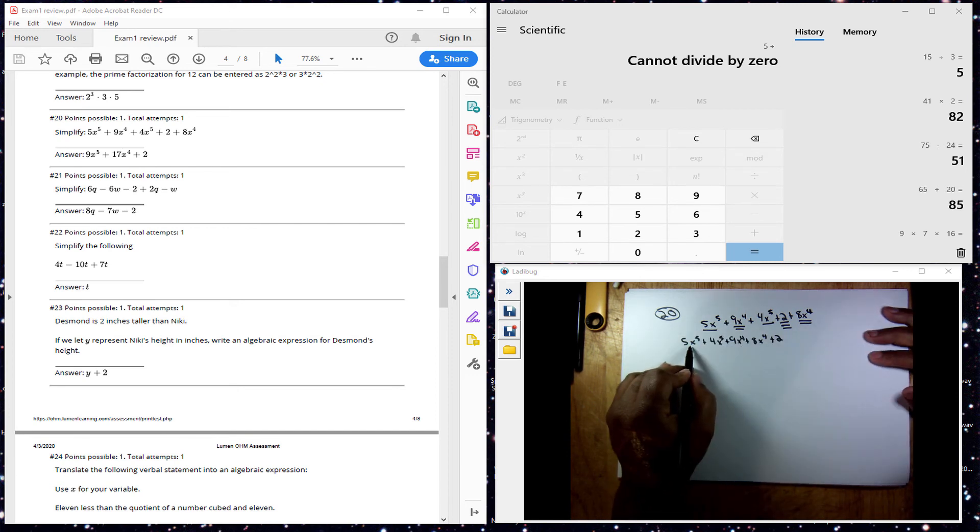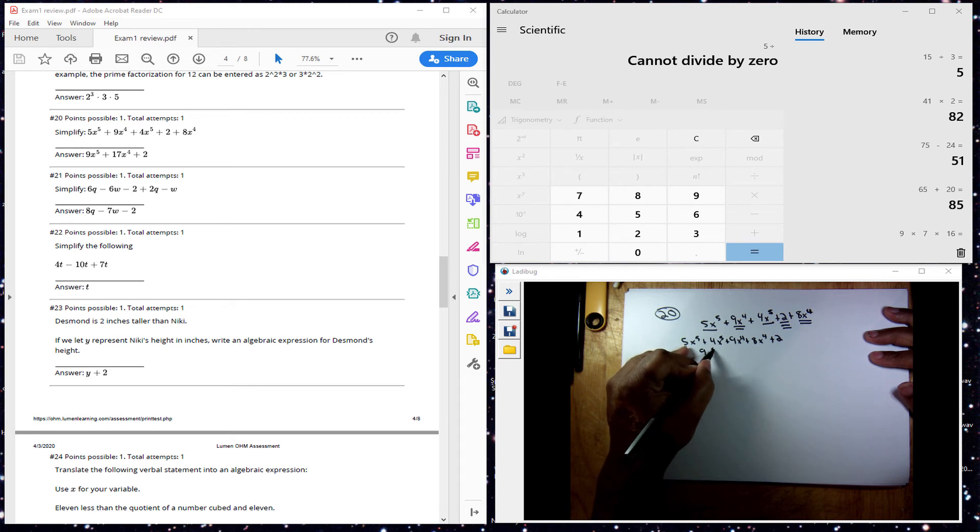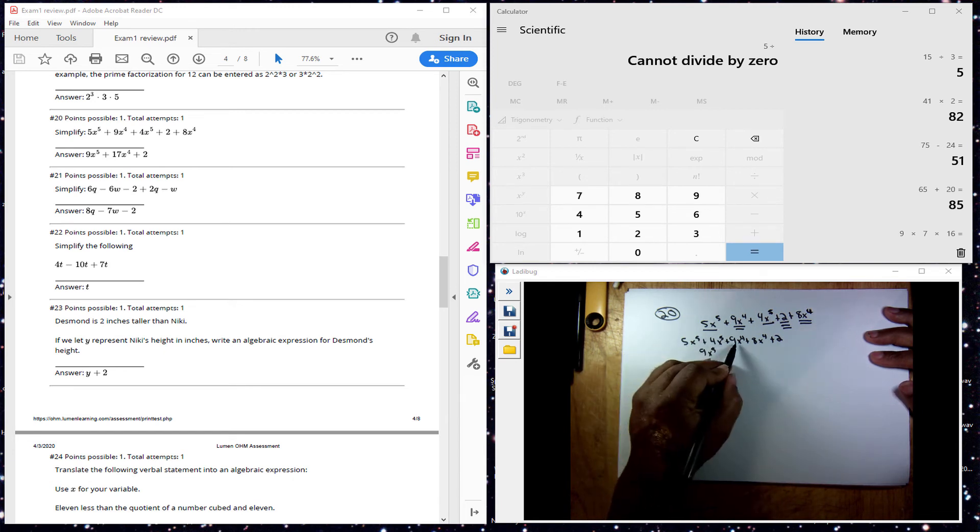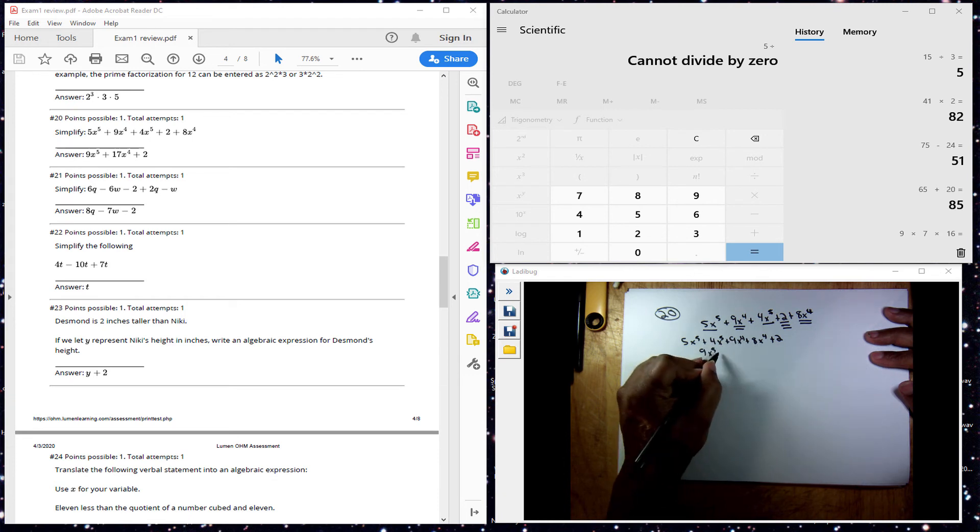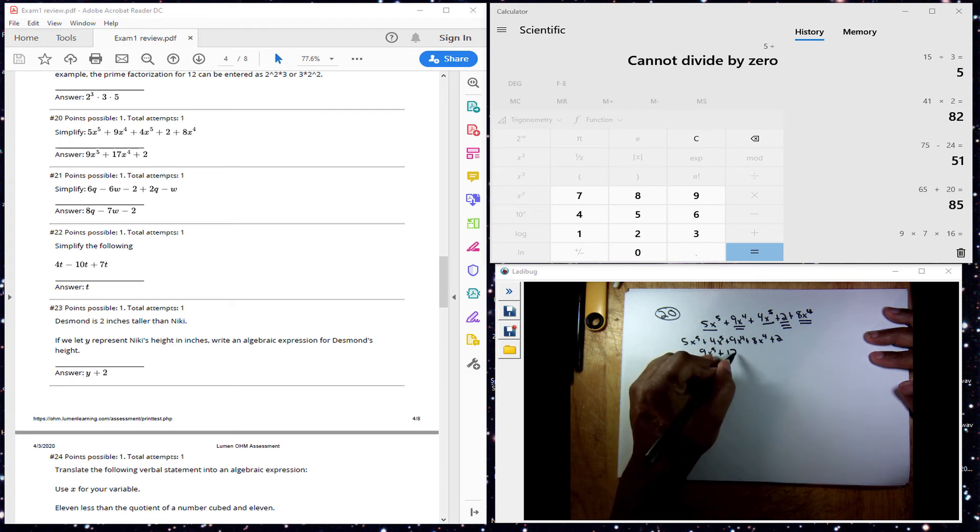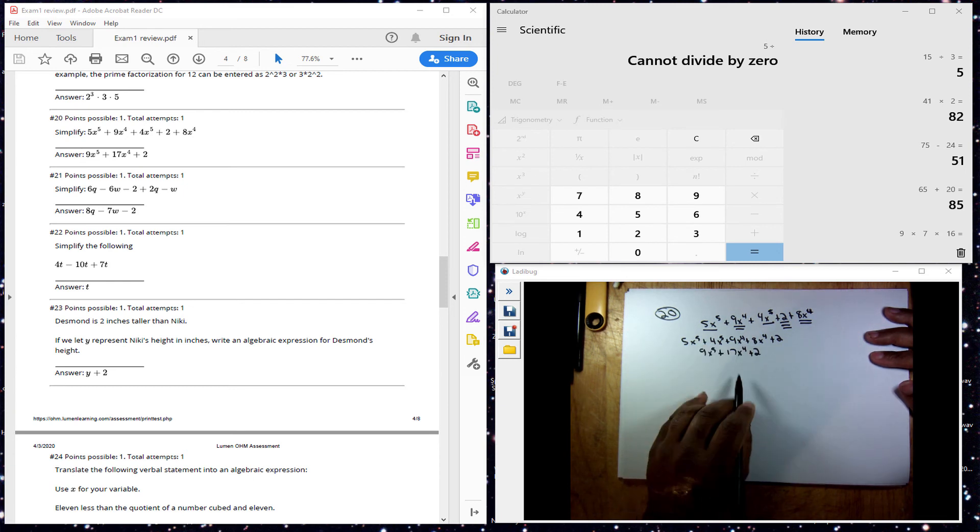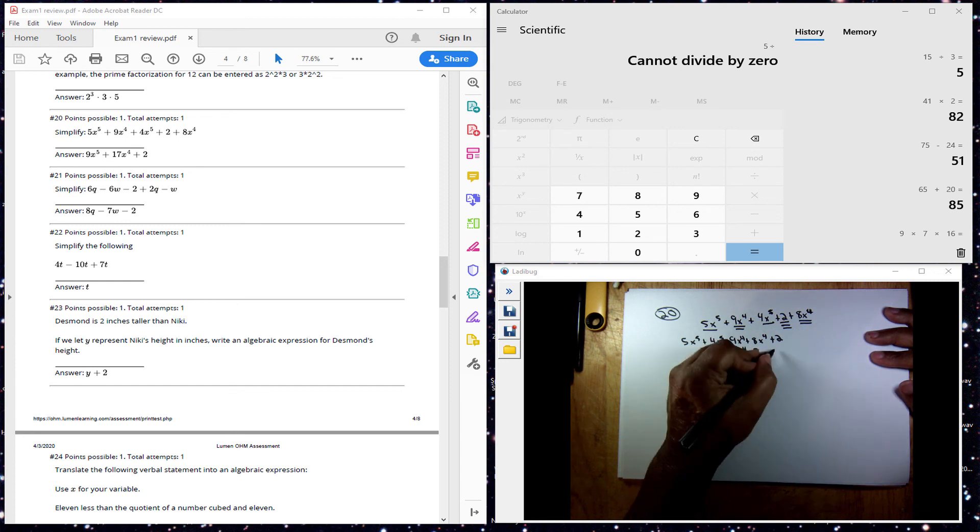5x to the 5th plus 4x to the 5th is going to be 9x to the 5th. 9x to the 4th plus 8x to the 4th. 9 and 8 is 17. 17x to the 4th plus 2. And this is my answer here.